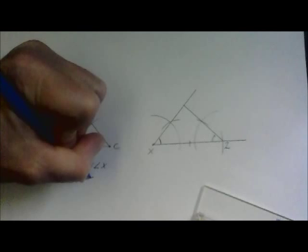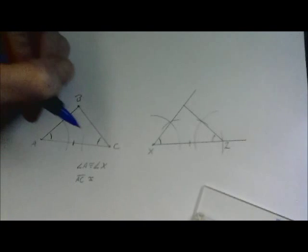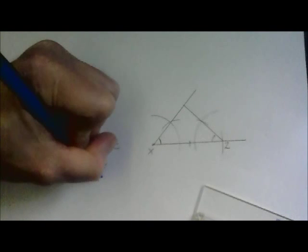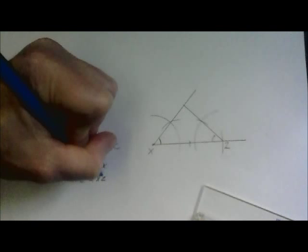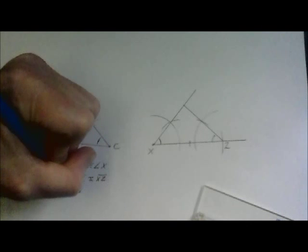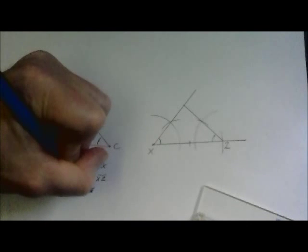So angle A goes with angle X, A, C is congruent to X, Z, and angle C is congruent to angle Z.